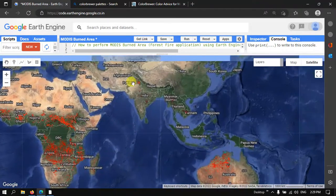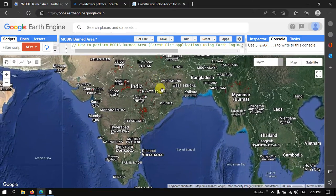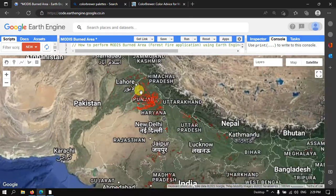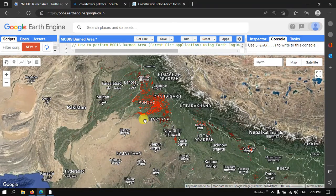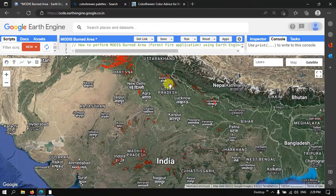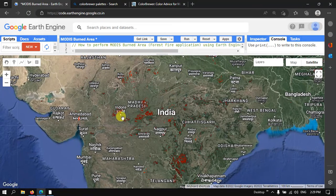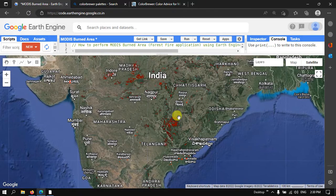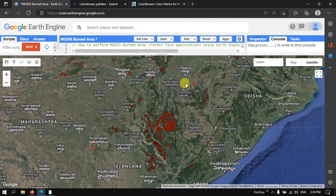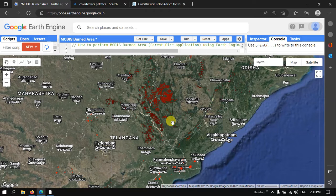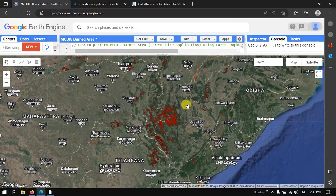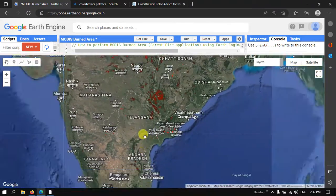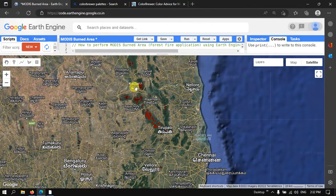Moving to India, we can visualize a lot of forest fire activity in 2017 from January to December, clearly visible in Punjab and parts of Uttar Pradesh. There are also smaller areas in Madhya Pradesh. In Chhattisgarh, we can observe several burned areas. There are also a few minor forest fire areas in south India near Kadapa and Tirupati.